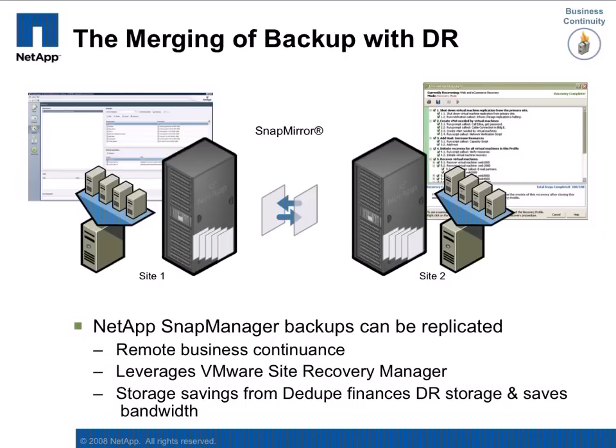SMVI is the solution for day-to-day backup and restores. SnapMirror will replicate this data to a second storage array. And VMware's Site Recovery Manager enables the rapid return of services in the event of a major outage at a production site.